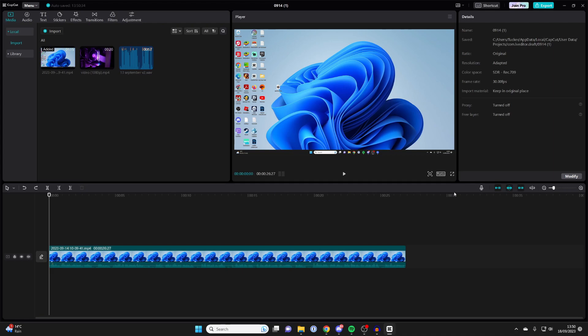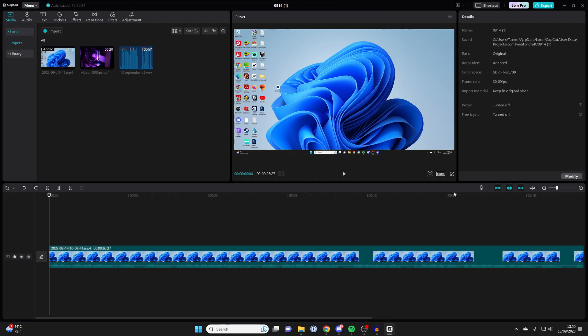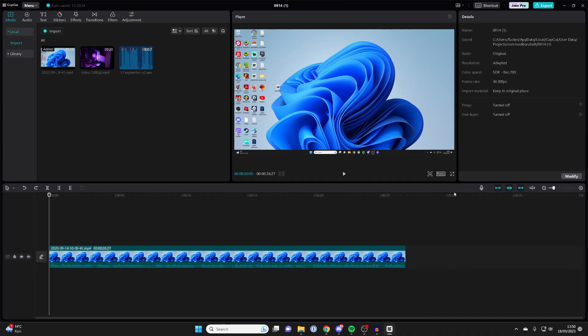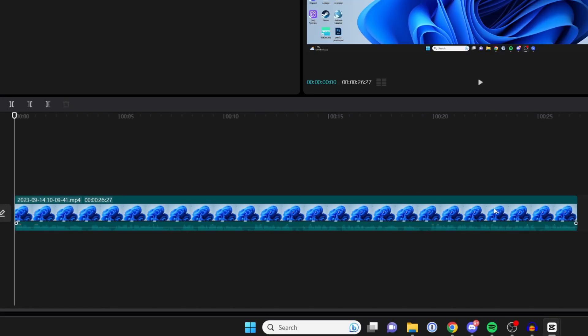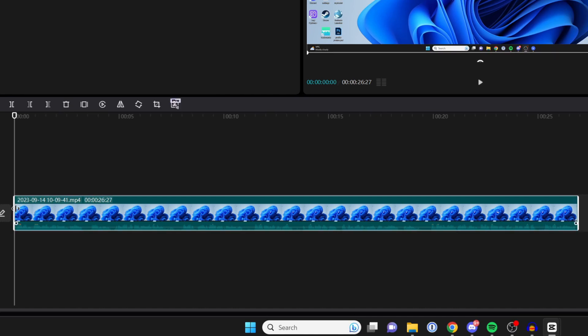You can also press ctrl plus or ctrl minus to zoom out. The first way of trimming is to go to the start or the end of the video, and when you hover your cursor, you can see the icon changes to two arrows on a line.